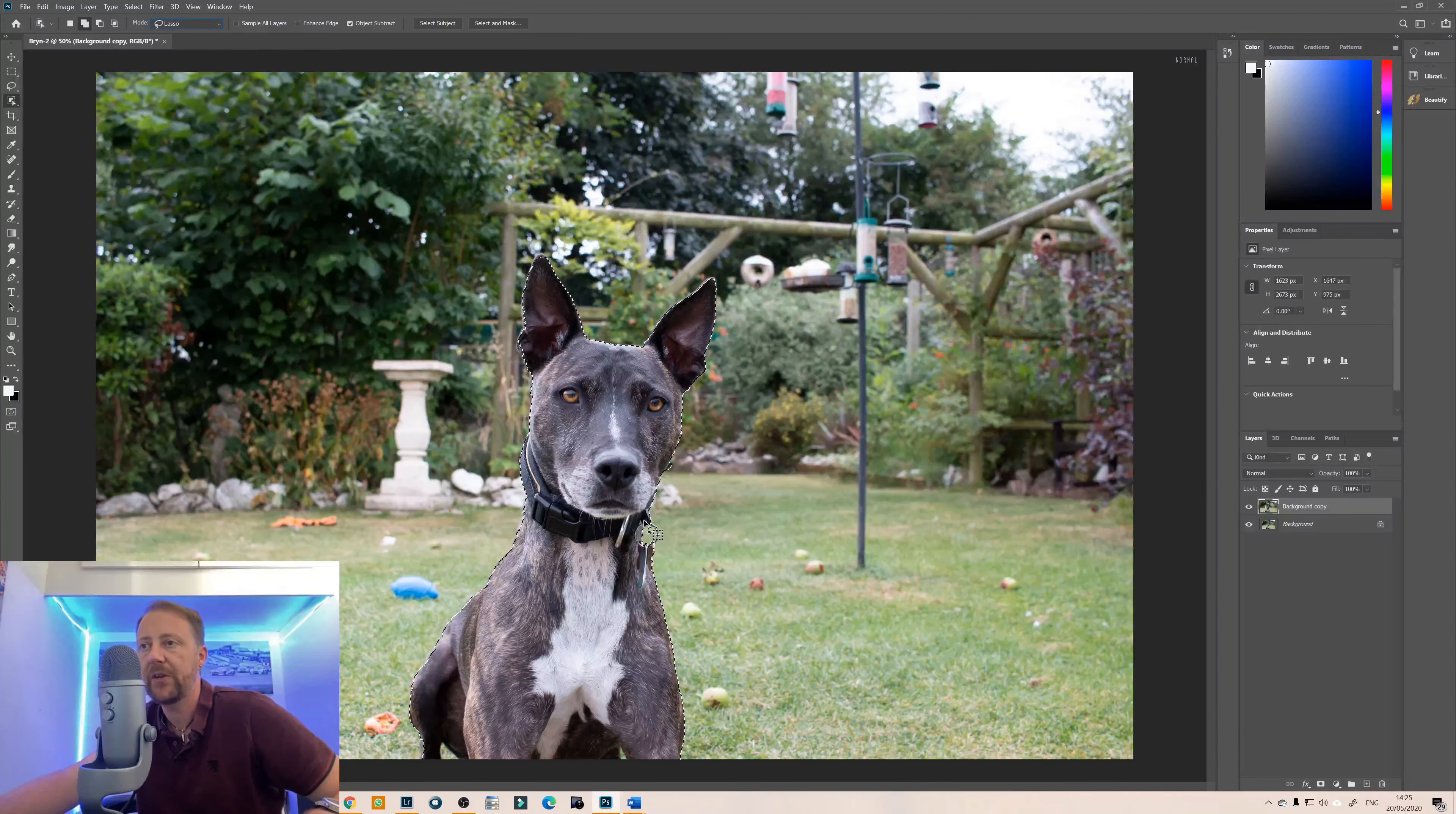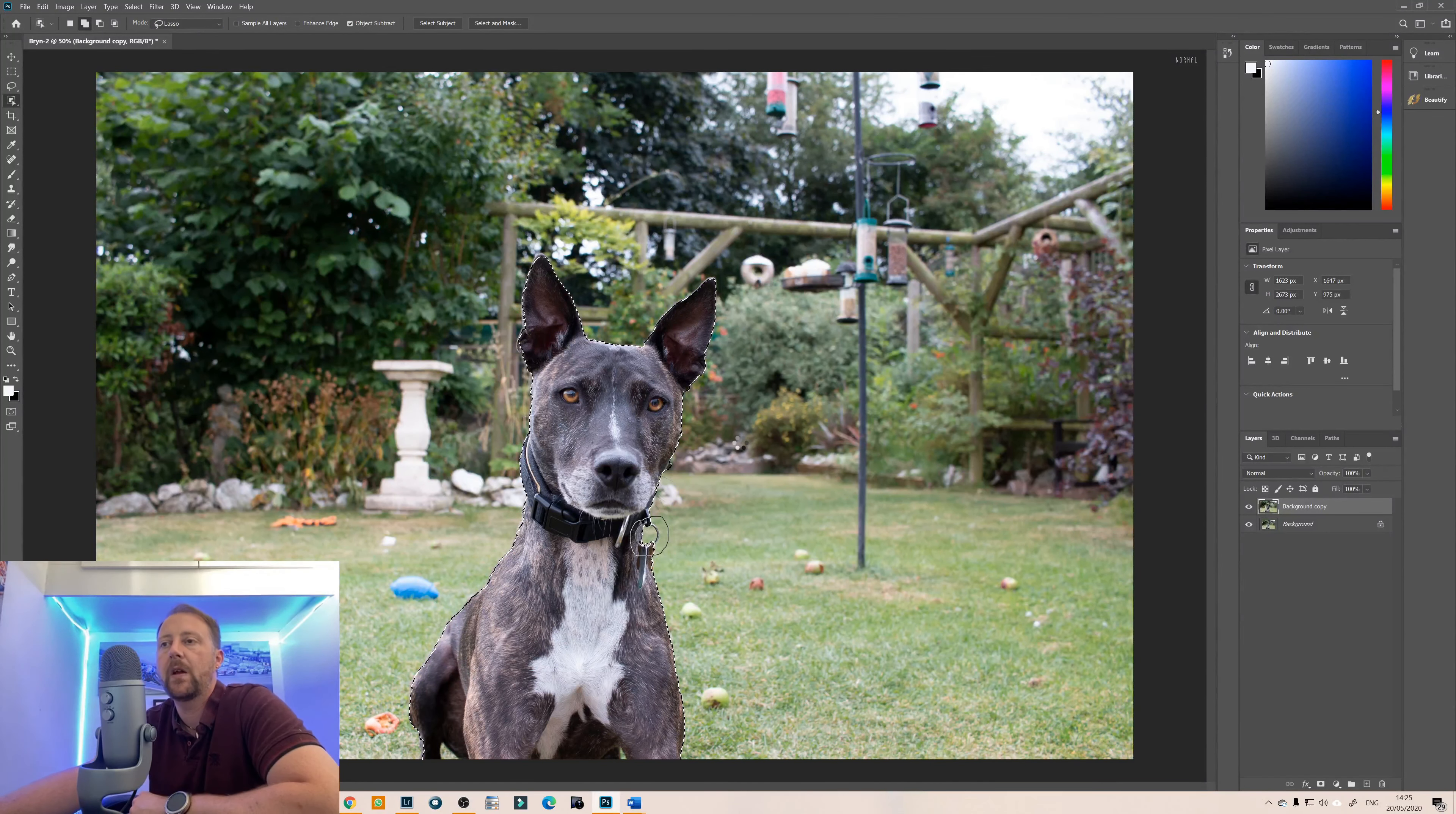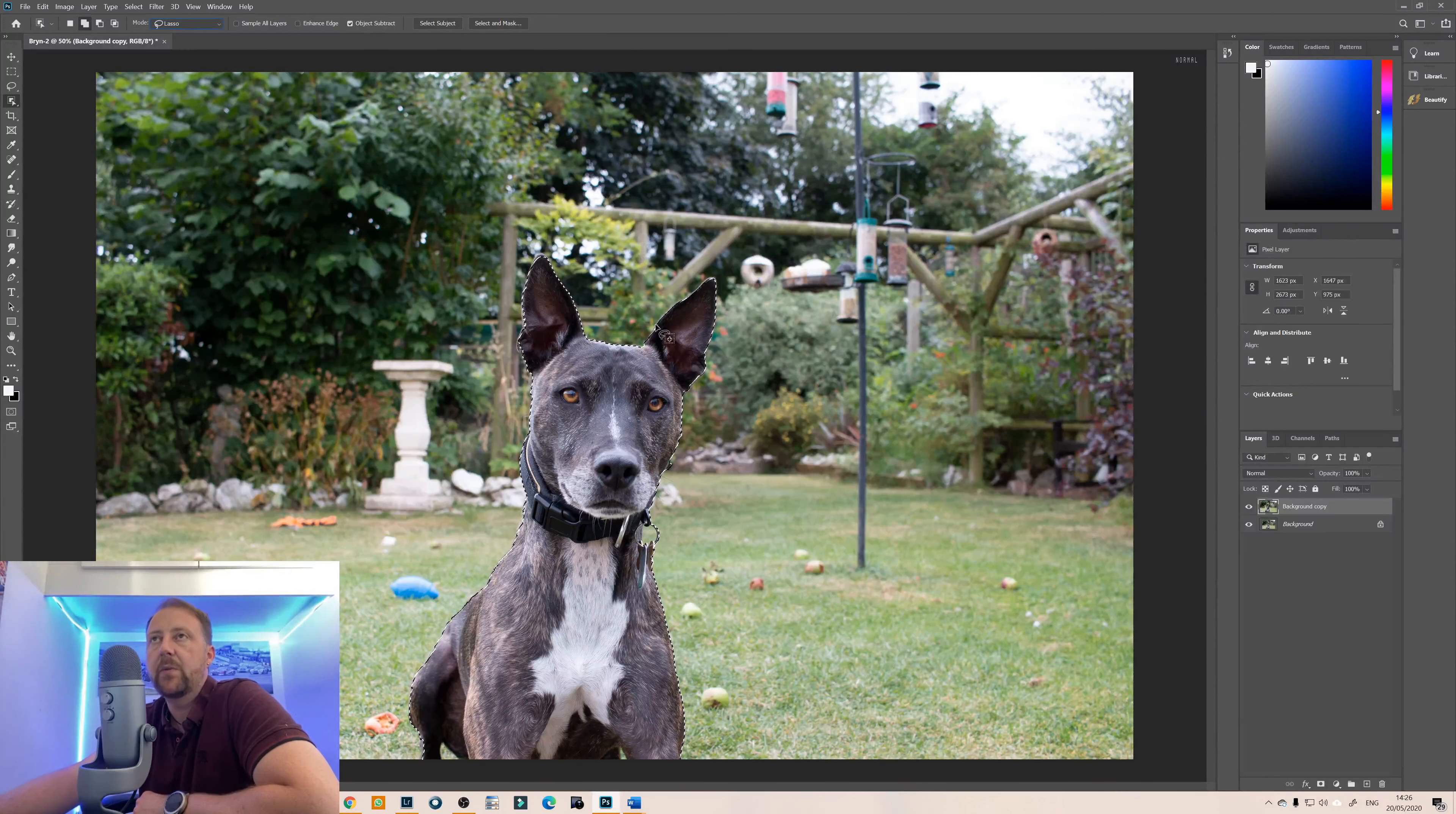If you press the shift key, hold the shift key down and then just use the tool again and that will tell Photoshop that you want to include something else. So we'll just let that think about it and as you can see that has included that but it's also included some of the background as well so we need to do a bit more work.